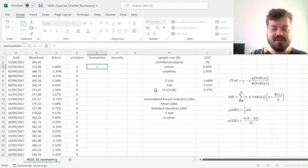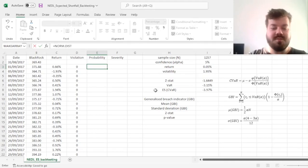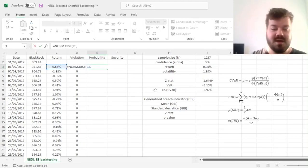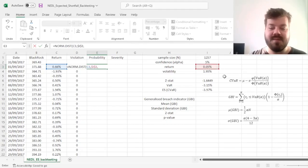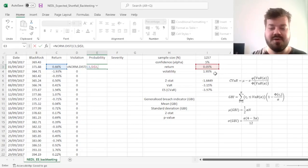So we can input the normal distribution function for our return, then we input our mean, which is our daily expected return, locking it as it stays the same for the entire distribution.